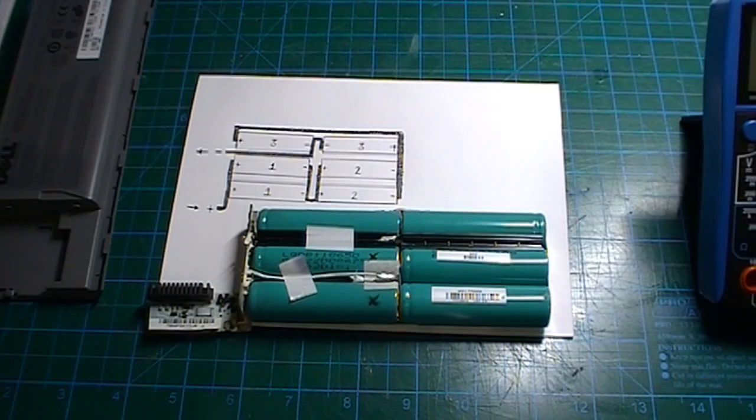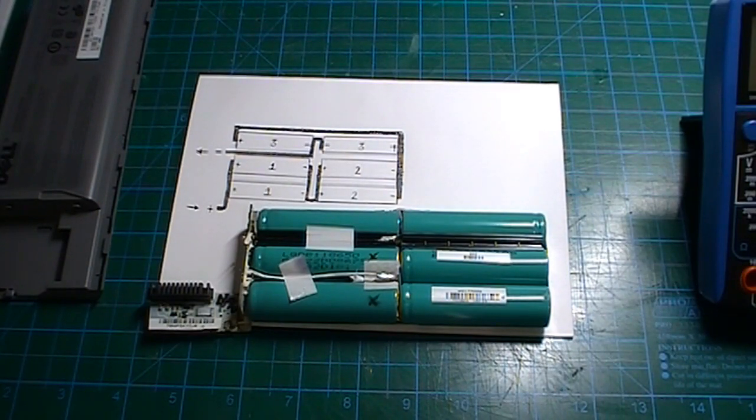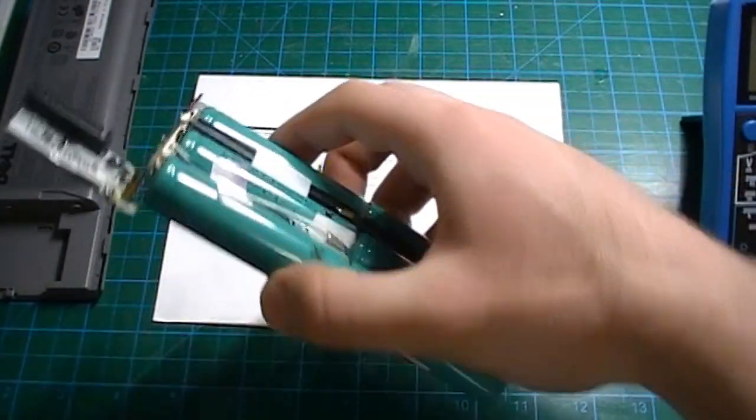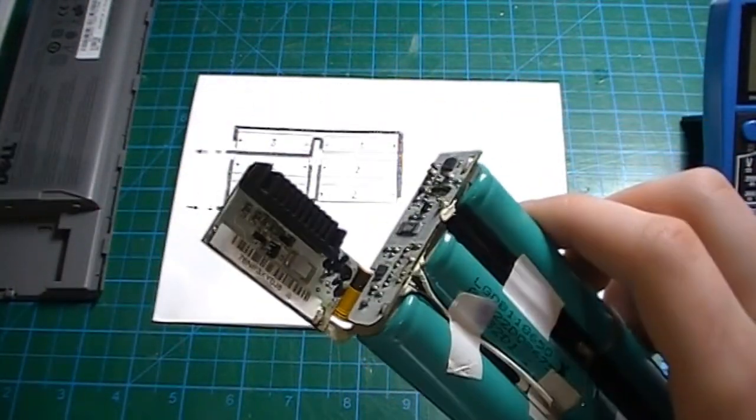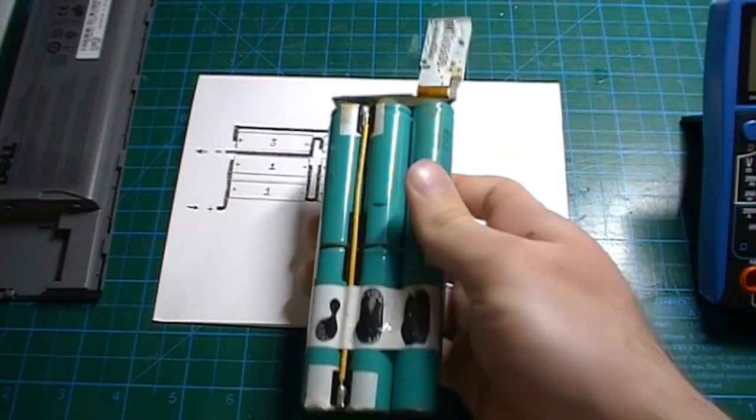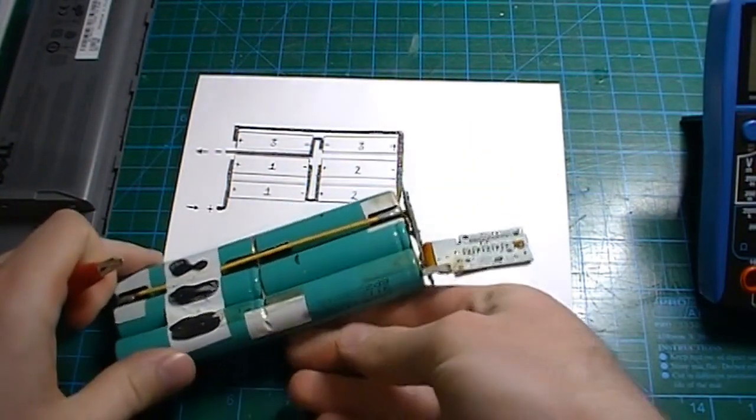And once you've finished rebuilding your battery, if it isn't working, what you'll probably have to do is to reset the battery chip. The way you typically do this is you have a look at the bottom of the contacts that go to the laptop.